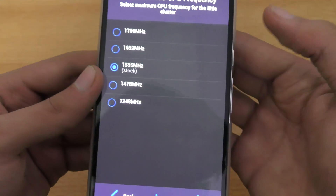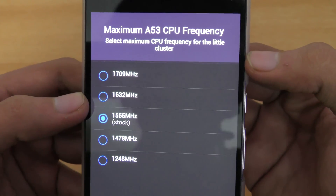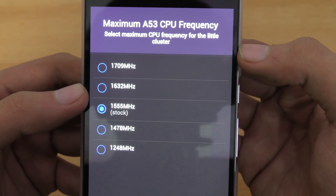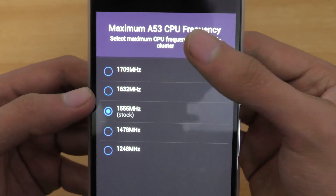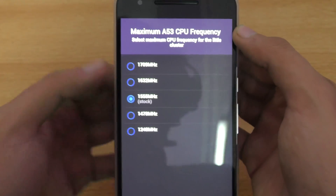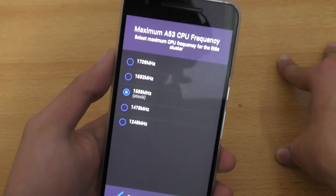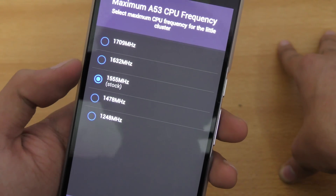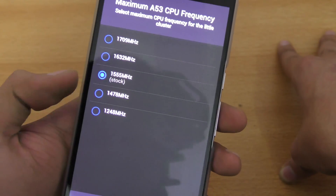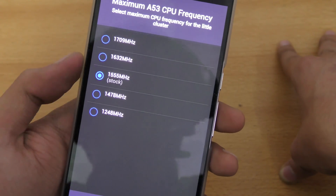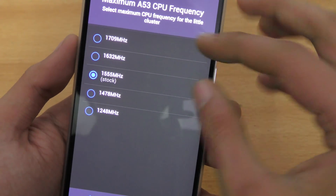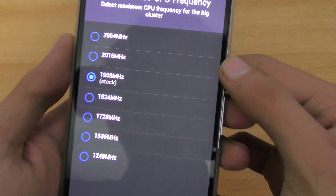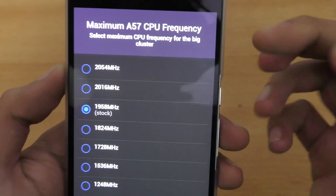I'm going to click OK because I'm currently on stock. It says: maximum A53 CPU frequency. You can set the maximum frequency for the lower cores — the A53 are the lower cores. The stock value is 1.5 GHz. If you want to conserve battery you have those options, or if you want maximum performance you can go up to 1.7 GHz. I'm going to set it to 1.6 GHz.